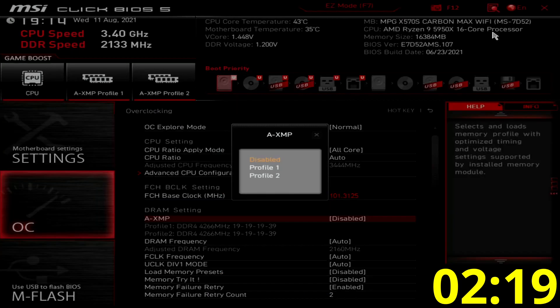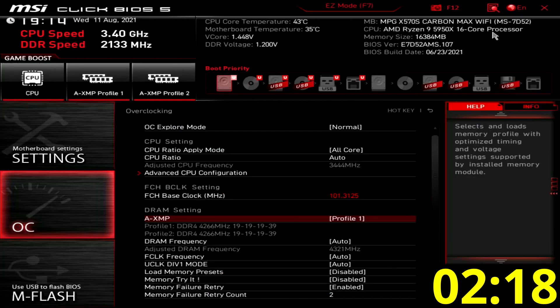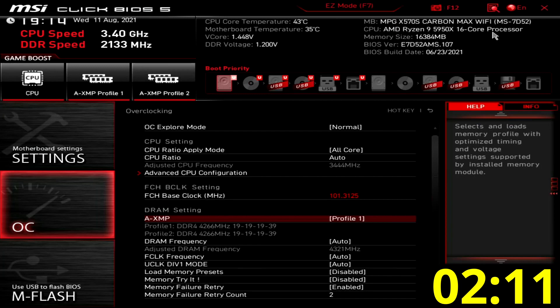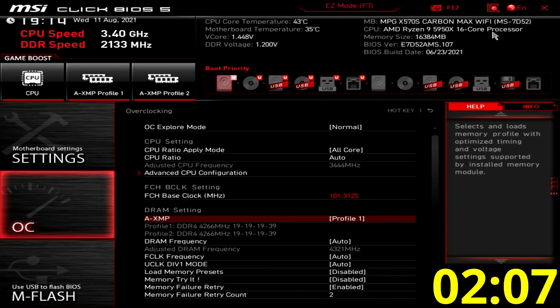Set AXMP to profile 1. This will make the memory run at DDR4 4266, but also runs Infinity Fabric in asynchronous mode. However, since we've increased the reference clock to 101.3125, our memory will run at DDR4 4322.